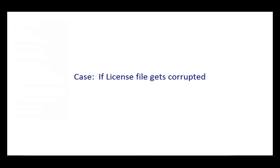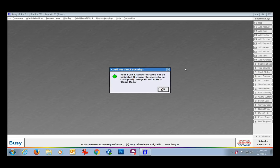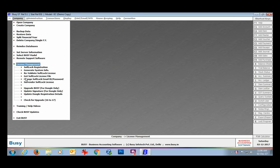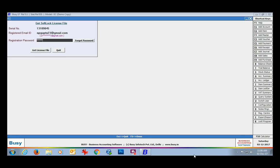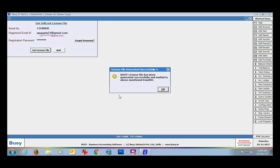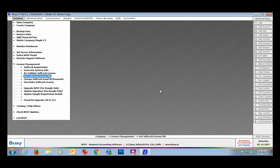Another point: if you forgot your password, you can click the Forgot Password button to retrieve it. The next case is if your license file gets corrupted. In that case, go to the Get Softlock License File option under License Management. This option can be used for obtaining a duplicate license file whether your license file is corrupted or you want to revalidate the softlock for a machine with no internet connection. Basically, this menu is used to generate a duplicate softlock license file.